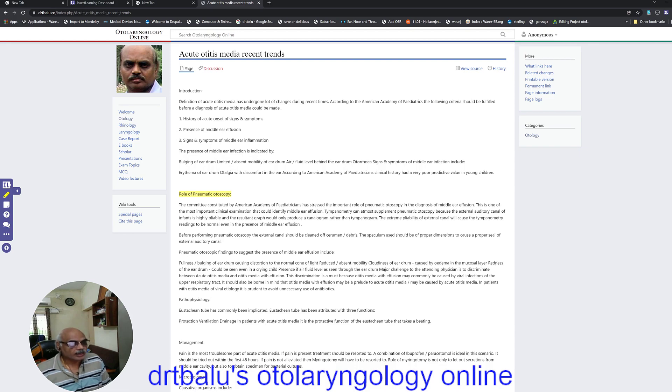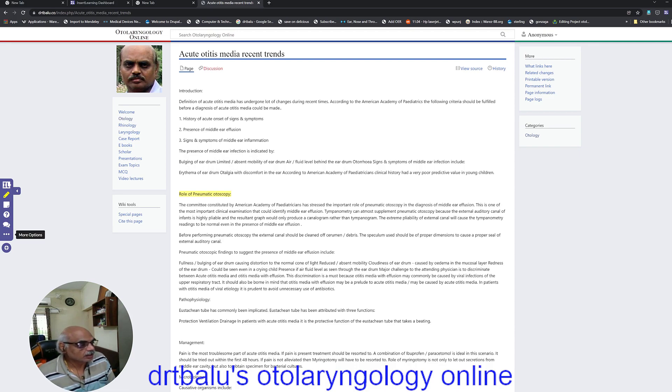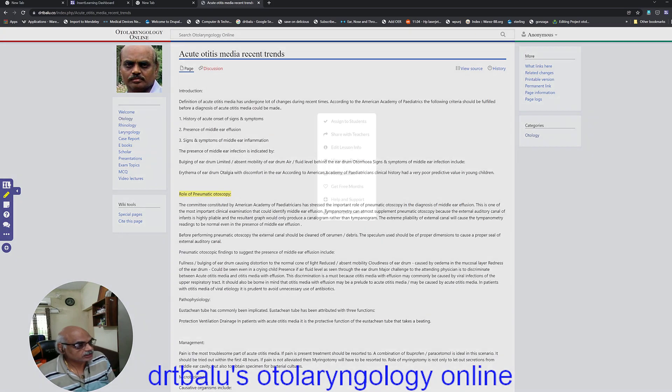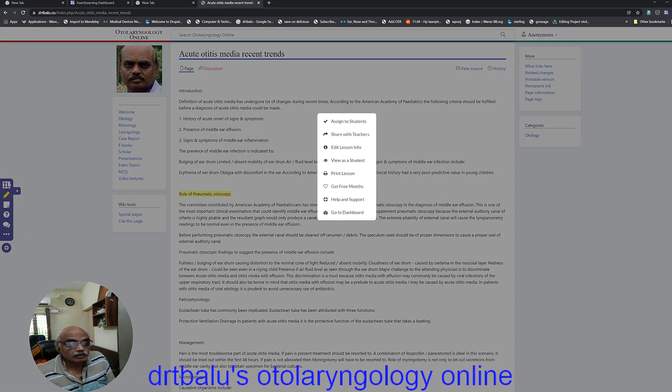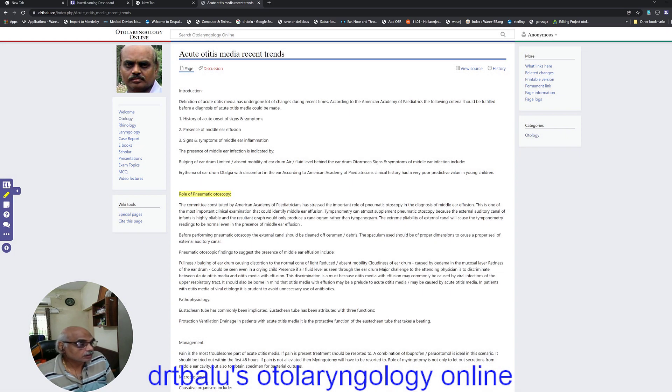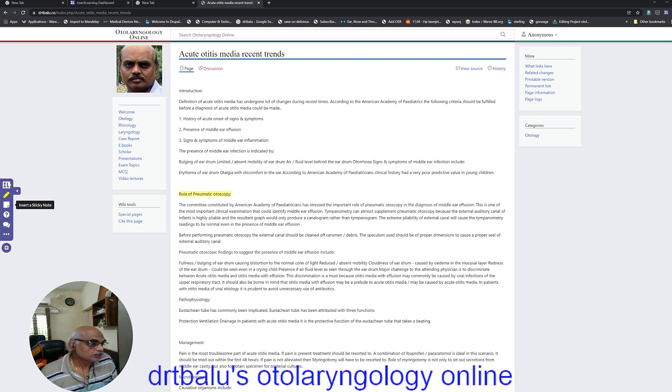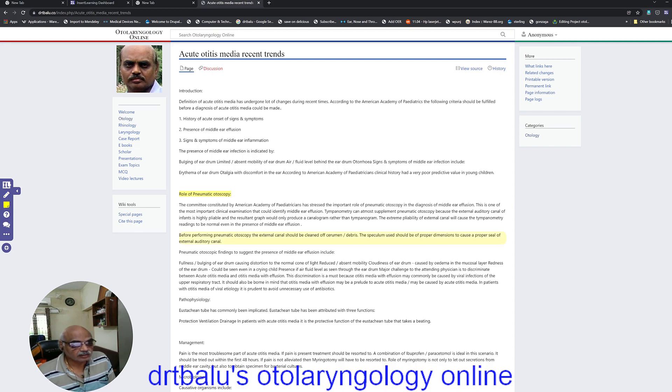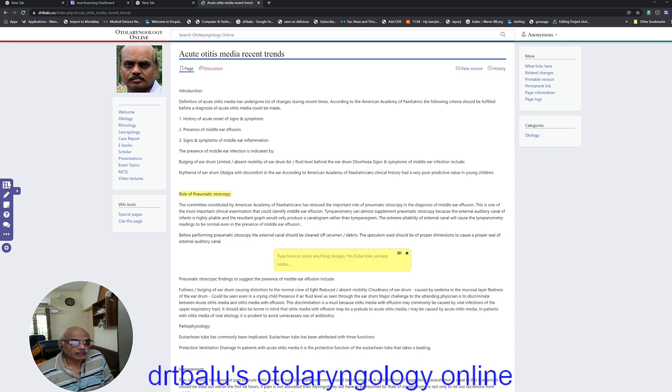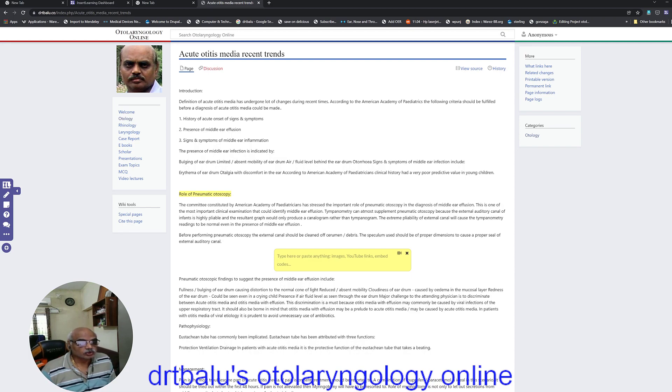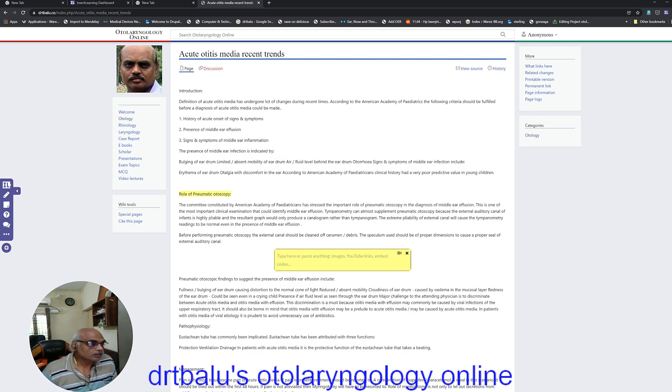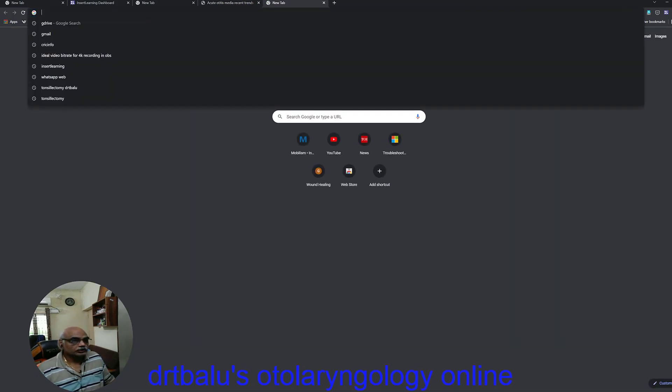If you want to ask questions pertaining to this highlighted text, all you can do is just go to more options and then insert a sticky note. This is what we should do. Just click it. You can embed a video if you want, or let us try embedding a video, a YouTube video.